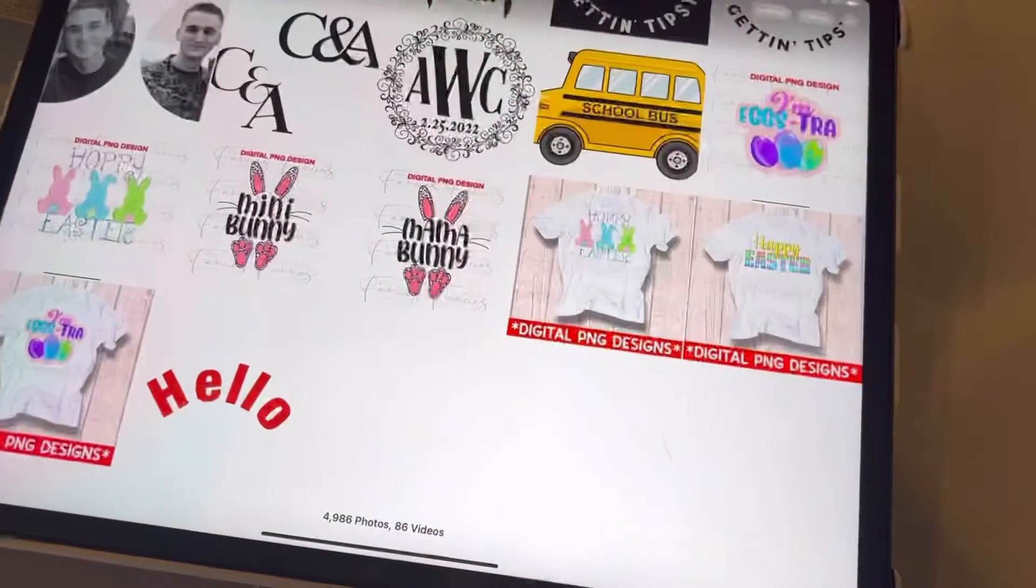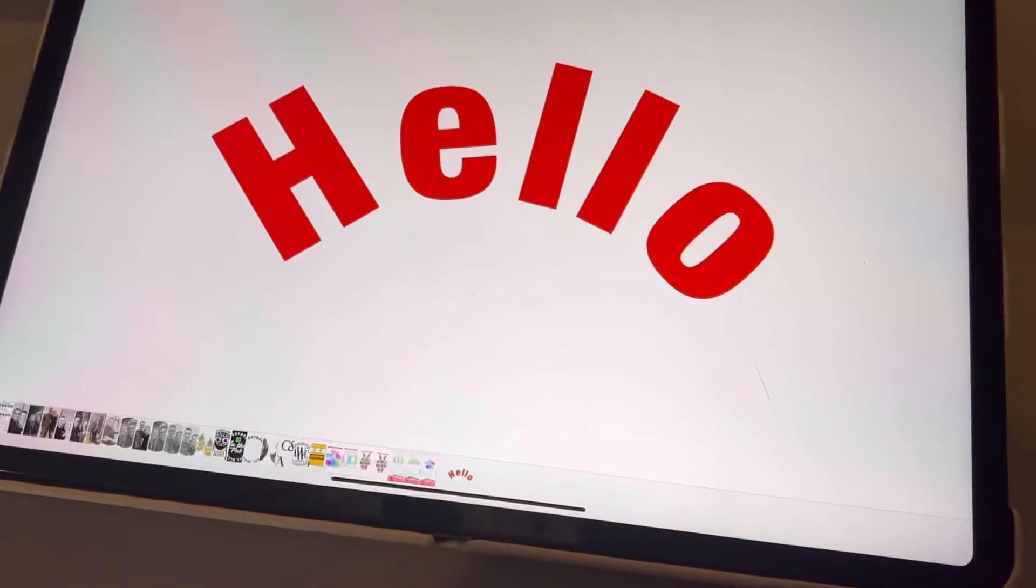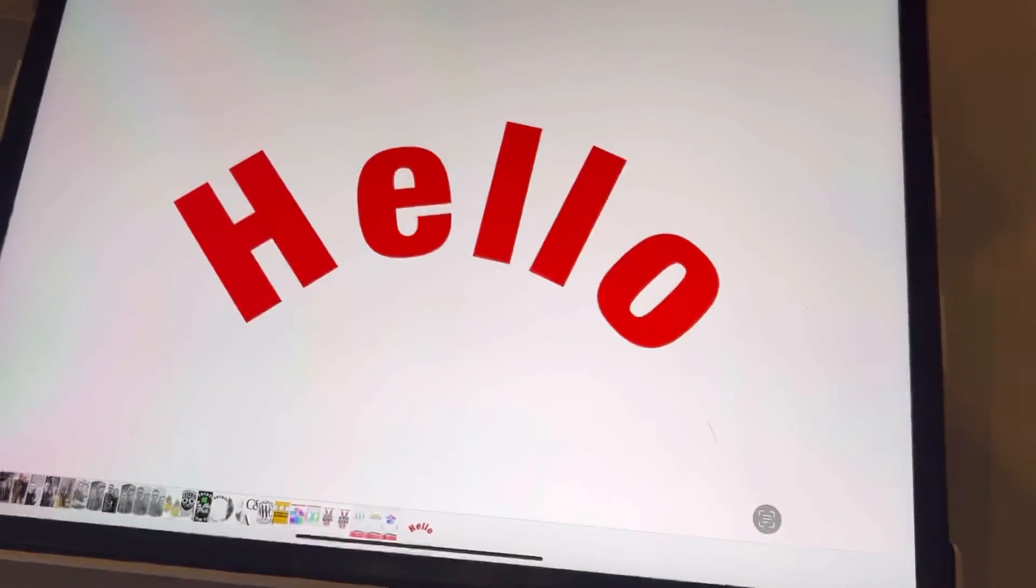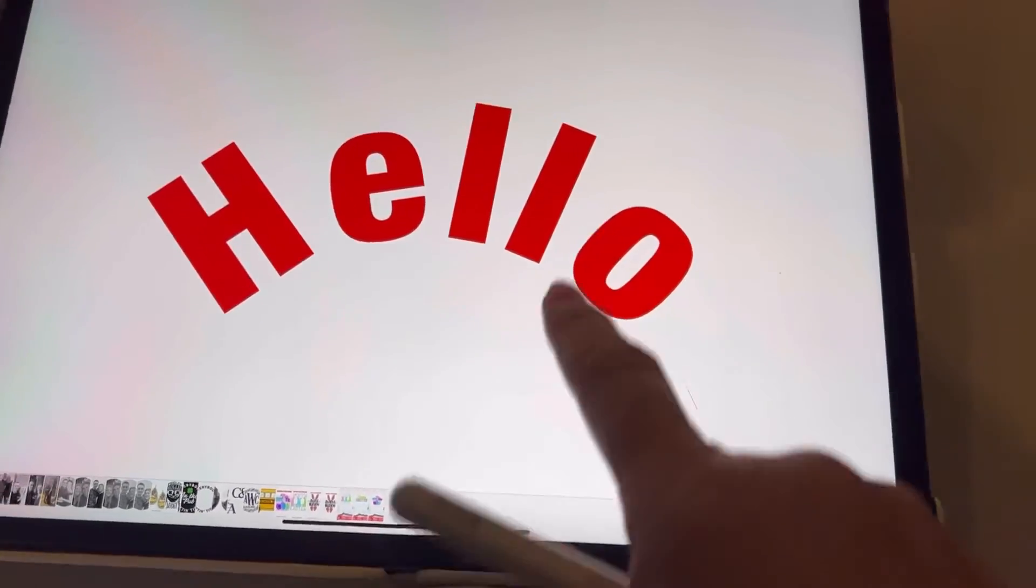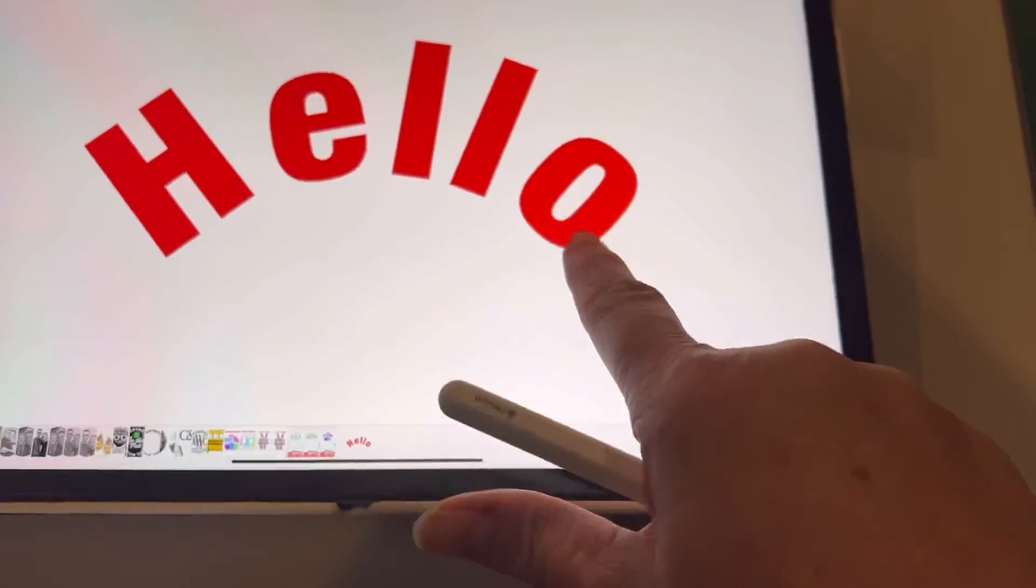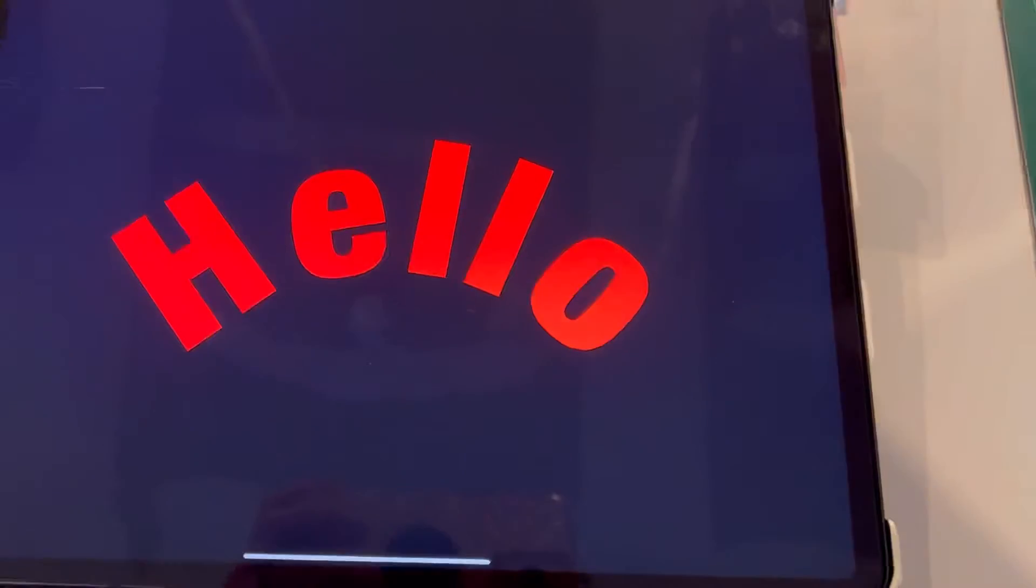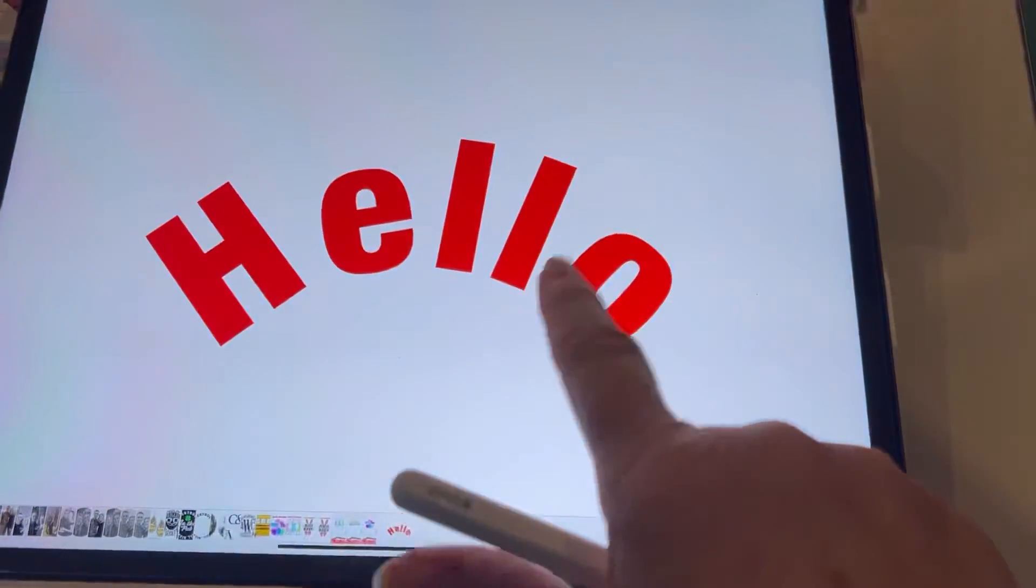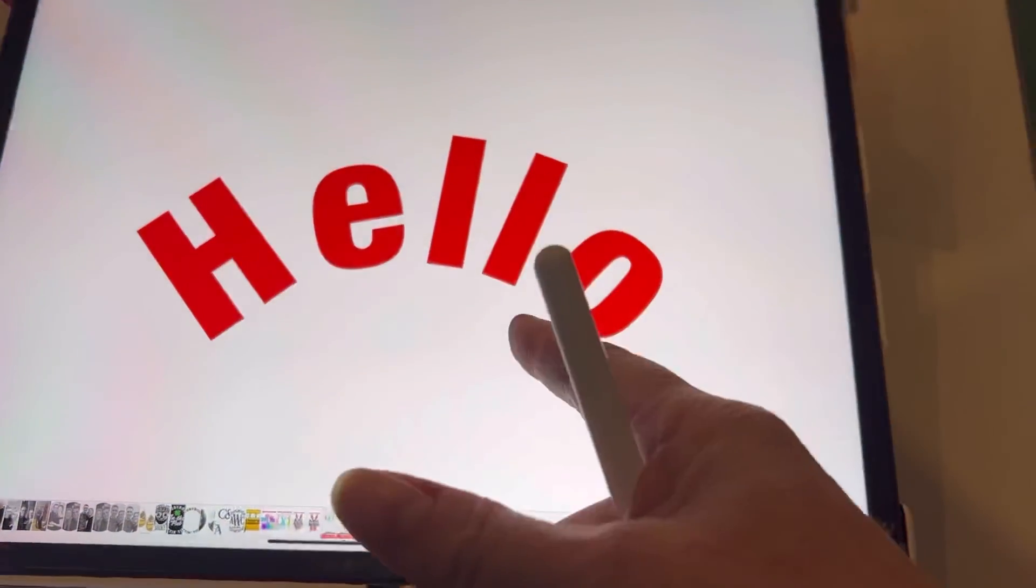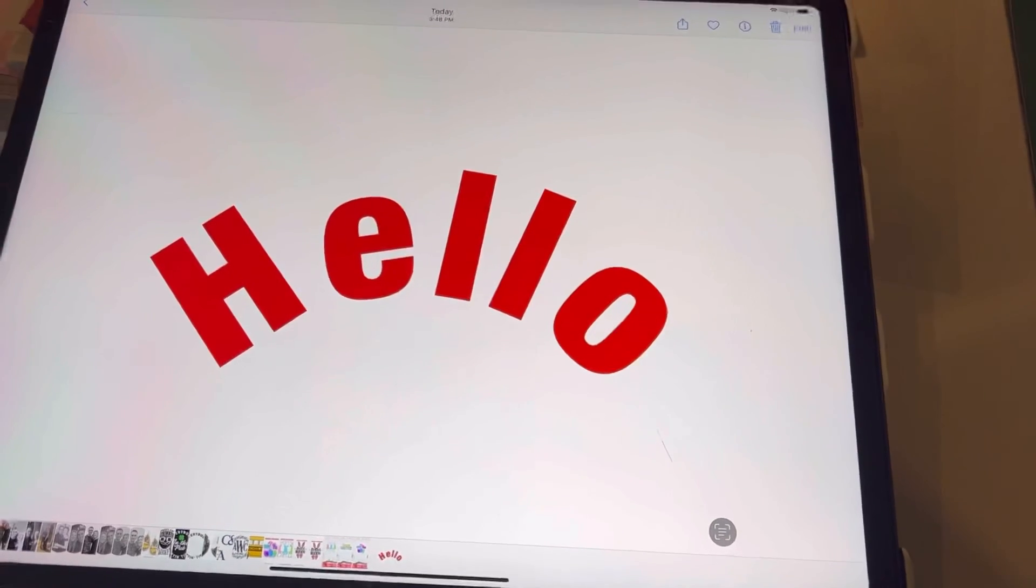You're going to go to your pictures. There we go, sorry, couldn't get it to go away. So no background, and then you can just upload this directly into design space.